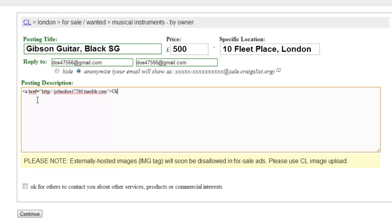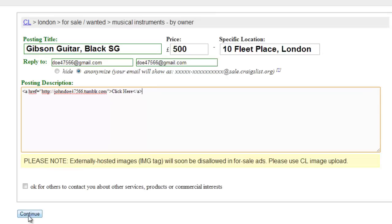Next, enter the text of what you want the link to say, such as 'click here'. Now type less-than symbol, forward slash, a, greater-than symbol. This is the HTML code that will enable the link.